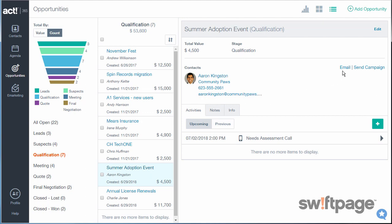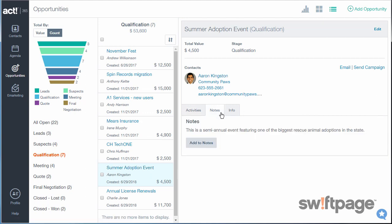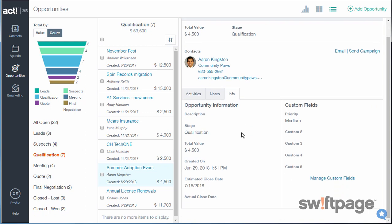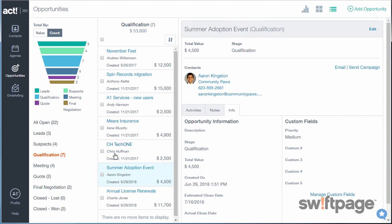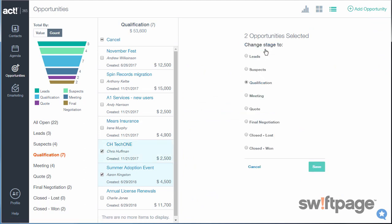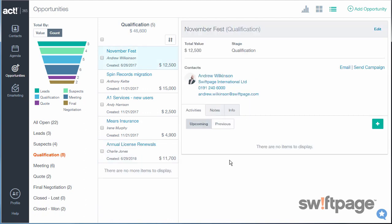From here, you could send a direct email to this contact or even an e-marketing campaign. The tabs below show additional pieces of information, such as activities that are scheduled with this contact, any notes that are about the opportunity, and more details concerning that opportunity's information. You can check several of these boxes to update stages for more than one opportunity at the same time. When you click Save, the pipeline adjusts immediately.